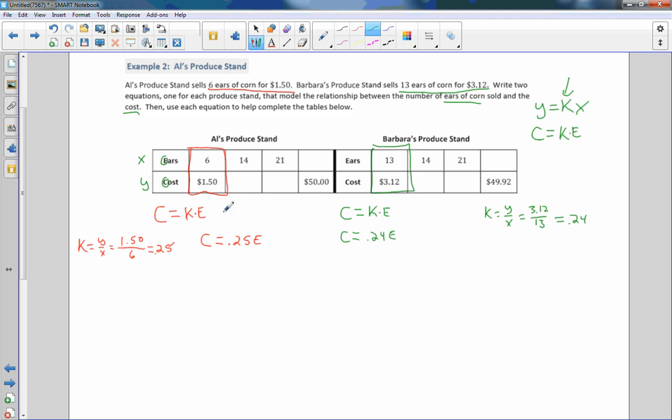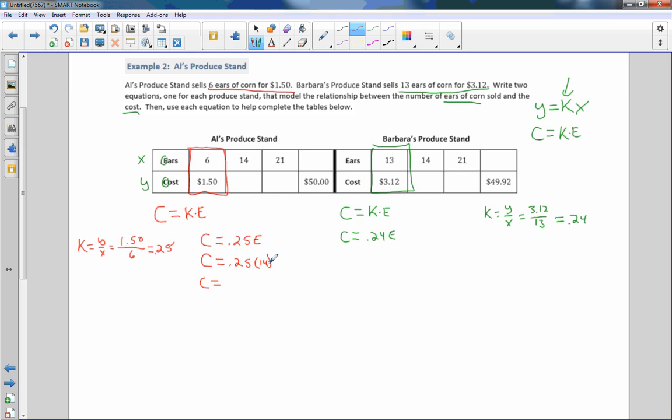So now we're going to come back up here. And now that we know this, we have to fill in these values. So 6 times 2 is not 14. So I can't just simply multiply $1.50 times 2 to get my next value. So in this situation, I'm going to need to plug in this x to the equation to get my y, which is c. So c equals 0.25, and how many ears? 14. So c equals 25 cents times 14 is how much? 14 quarters. 10 quarters is $2.50. Four more quarters would be $3.50.